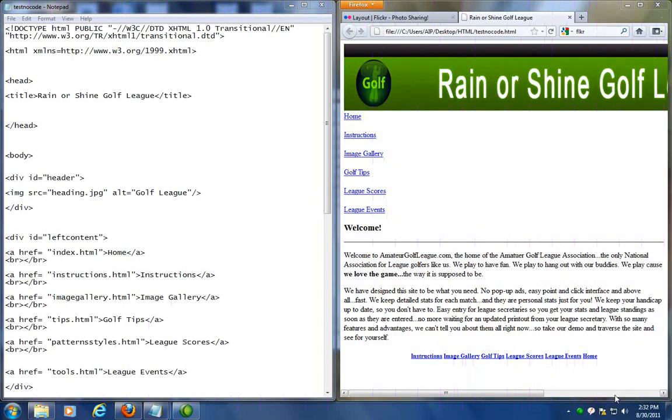Hi everyone, this is Mike again. So what I want to do now is I want to show you how to stylize each of those sections using an external style sheet.